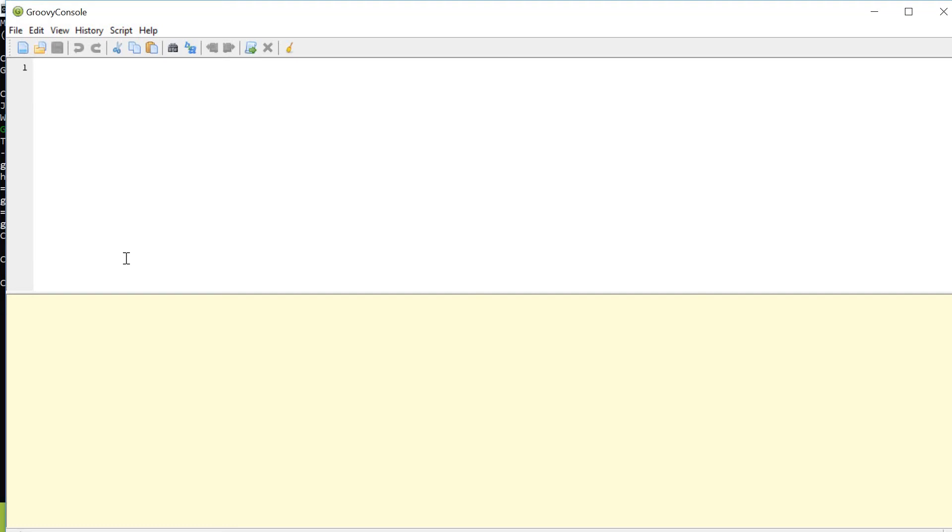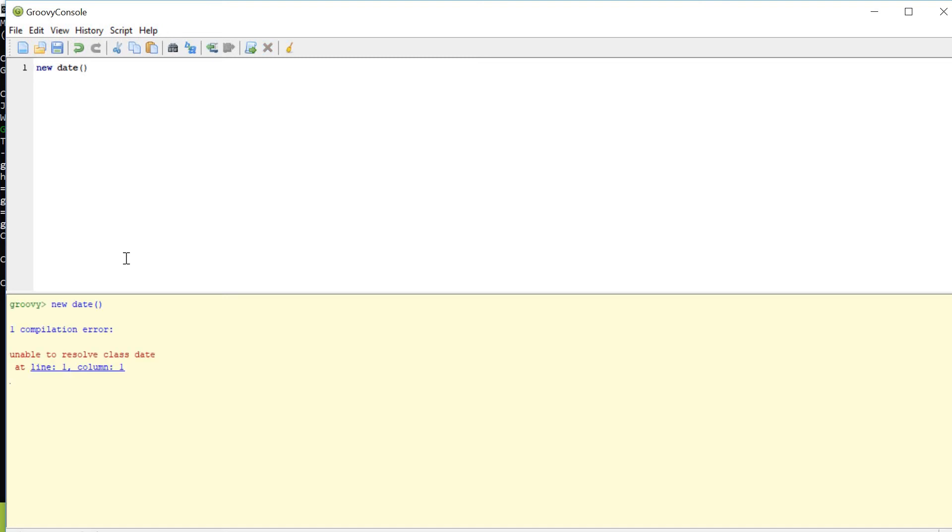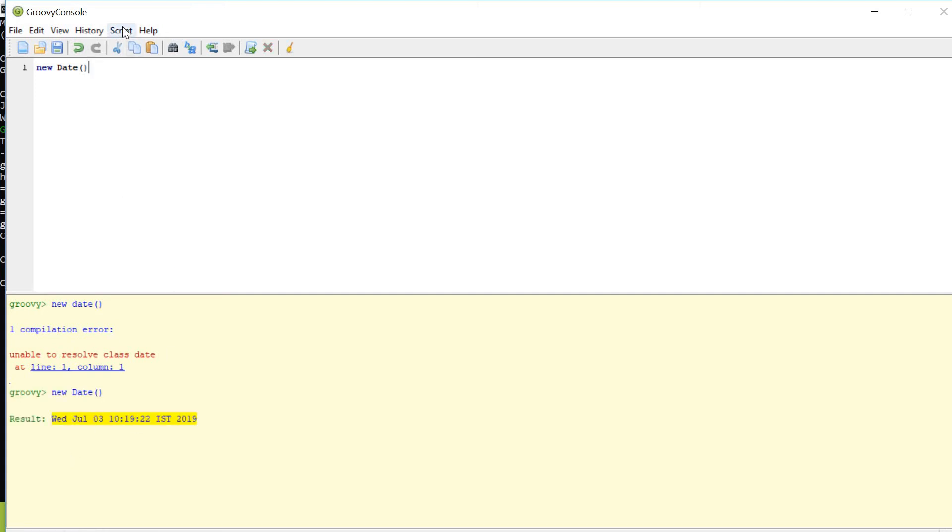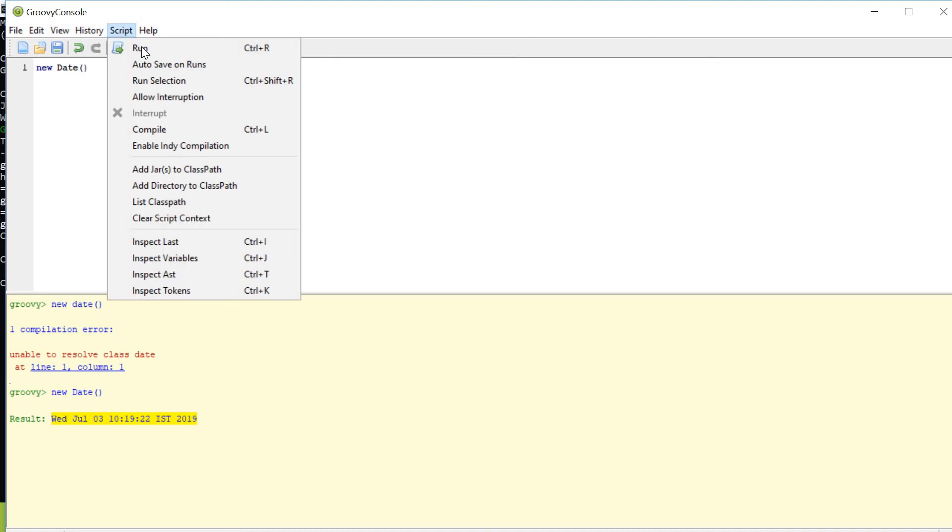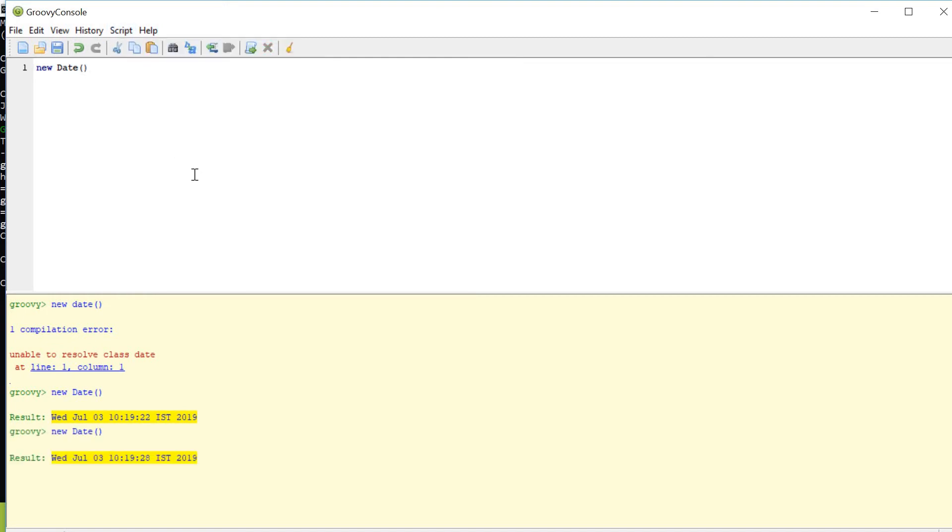Groovy console is going to launch for me so I can experiment here by directly giving the instruction to console. I do not need to write the whole setup like creating classes, creating methods, and then calling those. Directly give the instruction and it will execute it for me. Suppose I want to write date. I'm using the shortcut Control+R to run. I get a compilation error because 'd' should be in capital letters. If I now write Date correctly, I get the date.